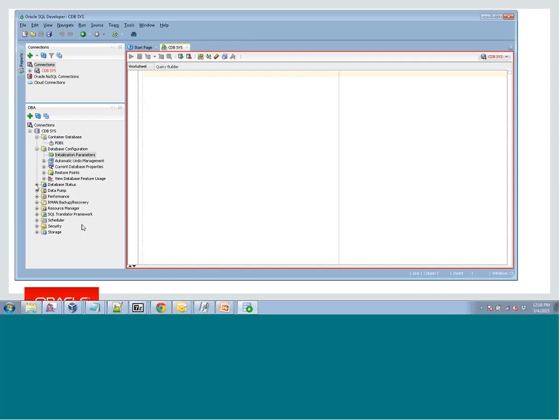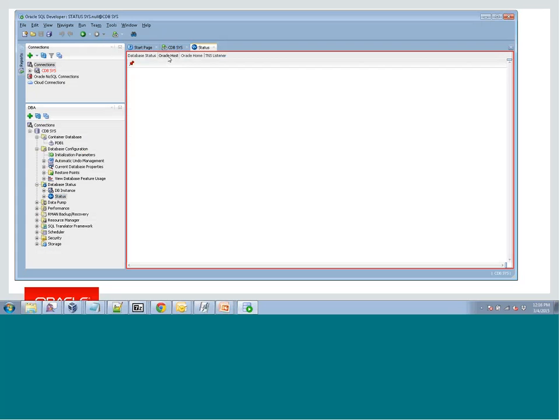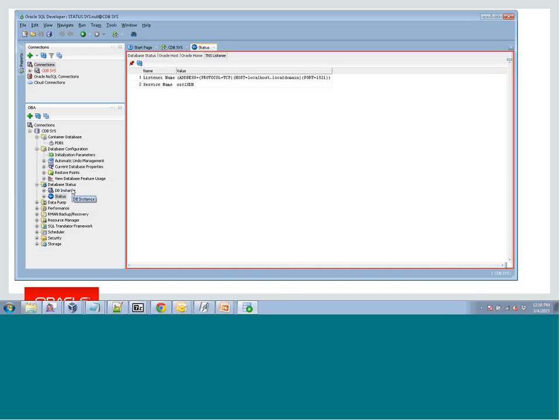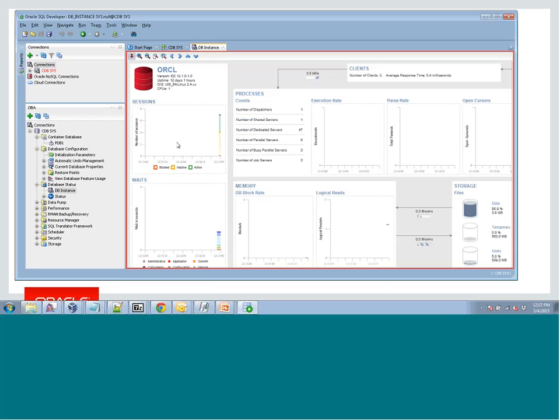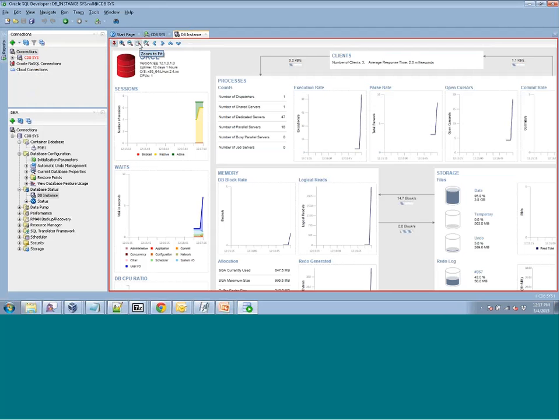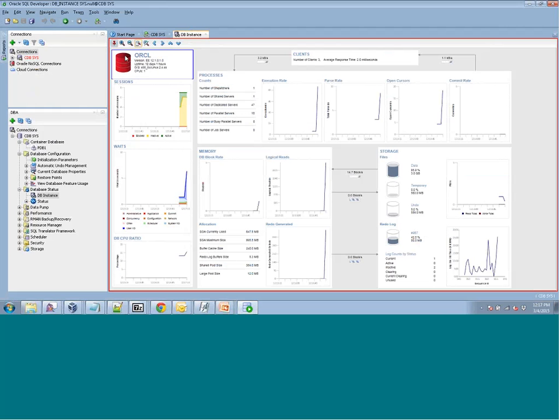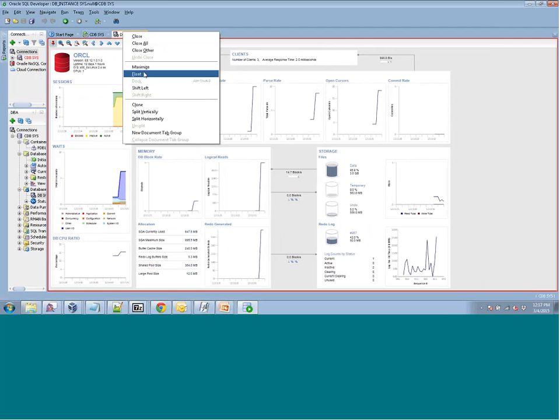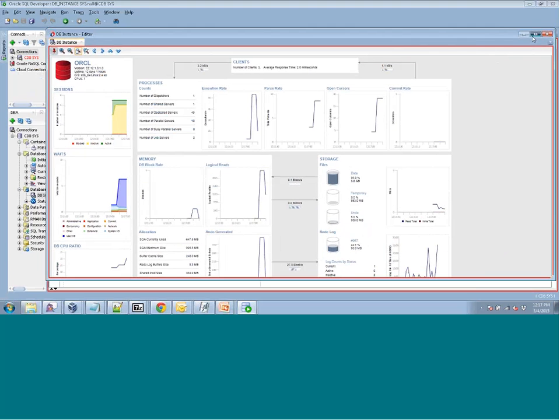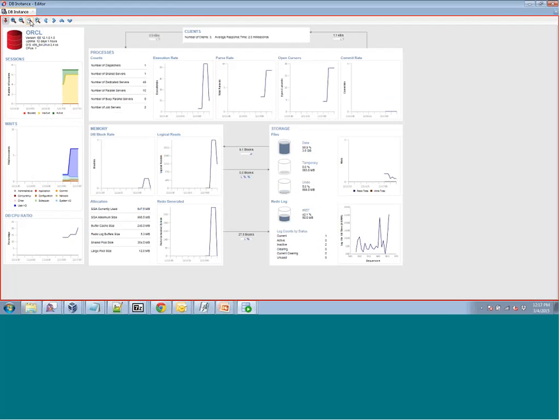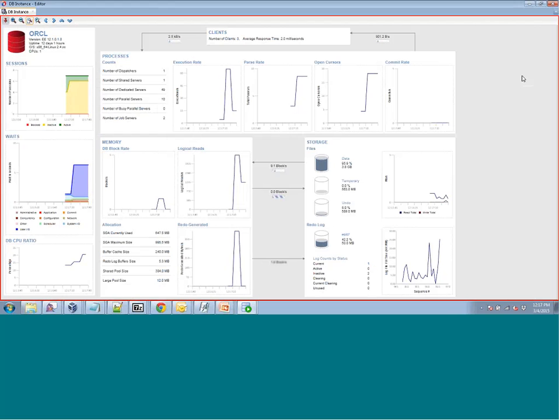So I did guess right. This is actually a container. This works perfectly fine if you're in a non-container architecture or if you're in an 11GR2 instance. So don't freak out that I just happened to be in 12C. On the status page, this used to be just a basic overview of the status. So we would tell you if the database was up, how long had been up, information on the host and Oracle Home and the listener.